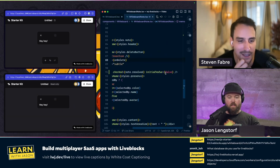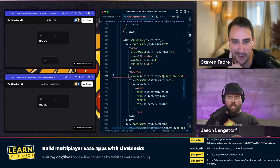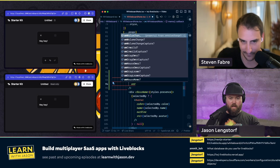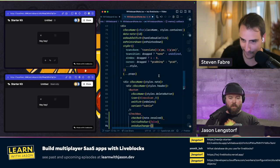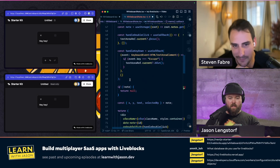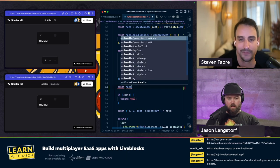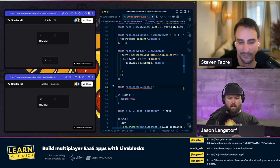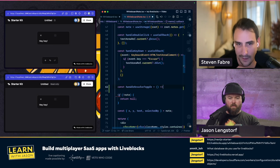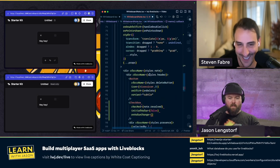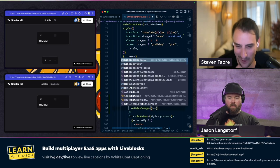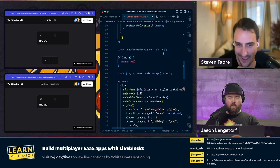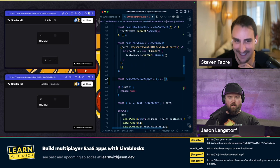Now to make the checkbox sync up, we have the checked status and the initial value. We need to add an onValueChange and make a function for this. The function I want to create is handle-resolve-toggle. For now we can stub it and then drop this in. Right now it doesn't do anything, but we need to make it update our note storage.